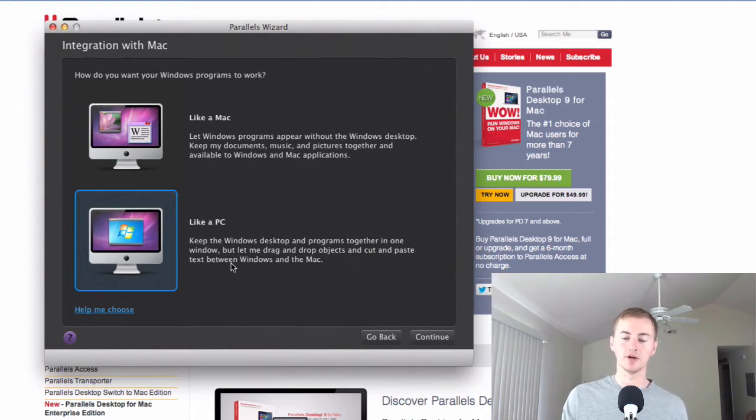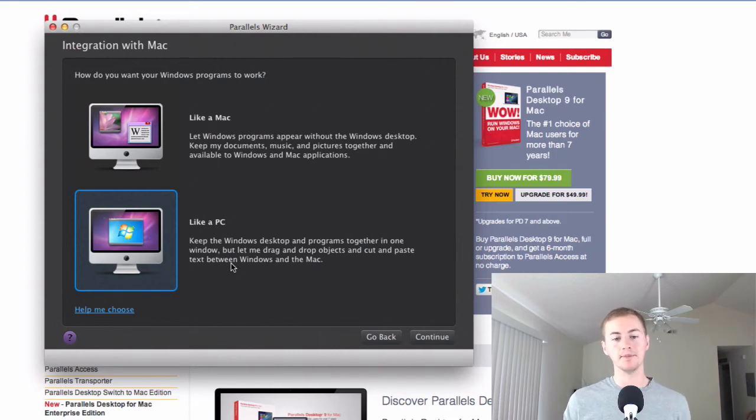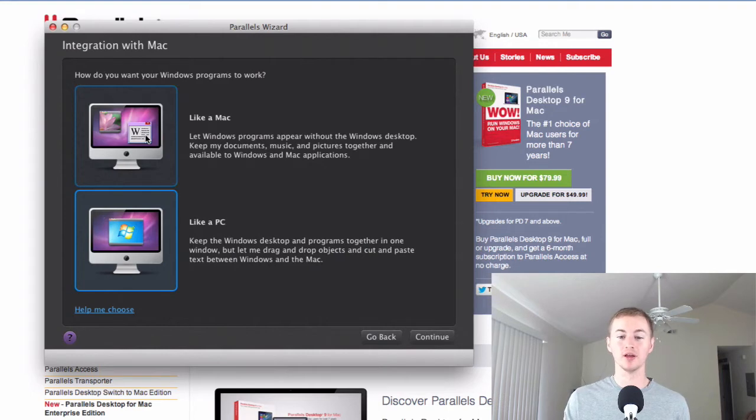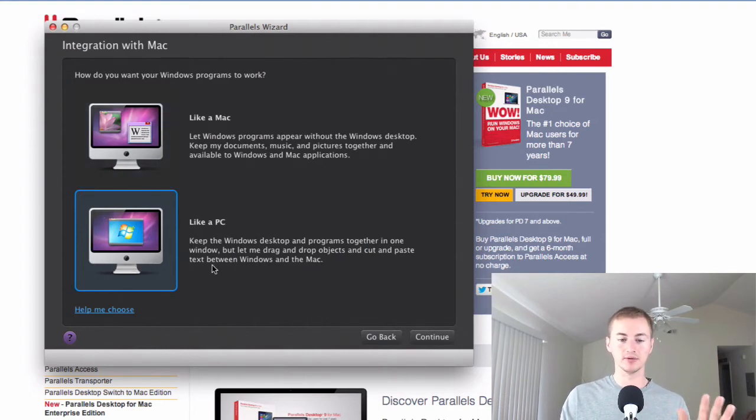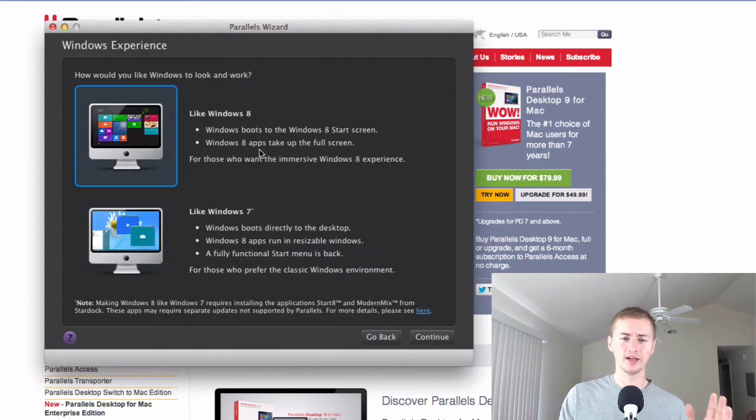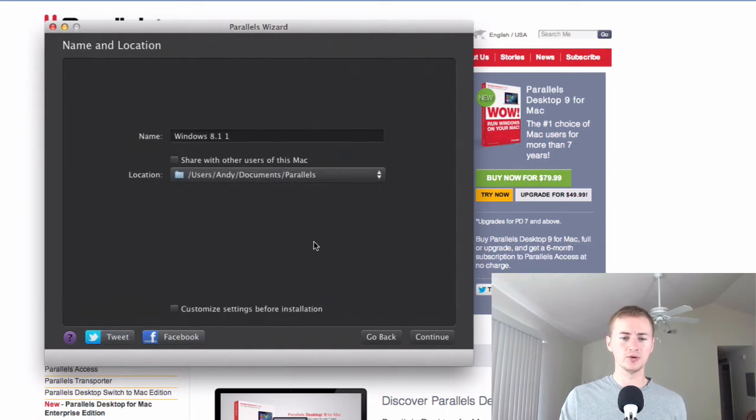You can still copy and paste from your Mac to your Windows virtual machine. But you can also choose like a Mac where it lets you run Windows programs right from the Mac desktop and all that good stuff. But I just like to keep it separate and I just choose like a PC. Here I just choose like Windows 8 so you don't have to mess around with any other external programs, third-party programs. And then hit continue.